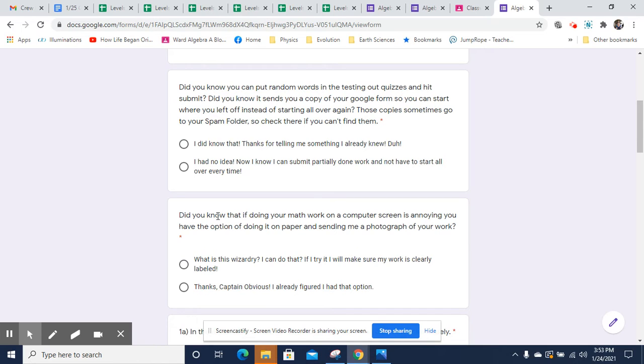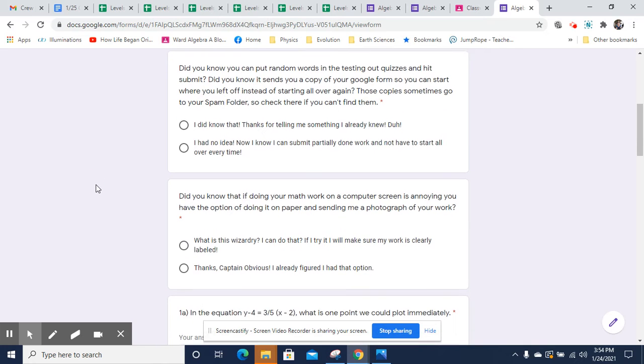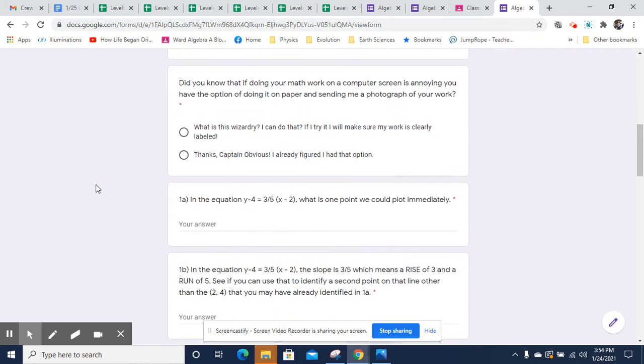Also, some of you may be finding it aggravating to be doing all your math work on a computer. You have the option of printing it out or just doing it on paper and sending me a photograph of your work. Just let me know if that's what you're going to do and make sure that it's clearly labeled and you're good to go.